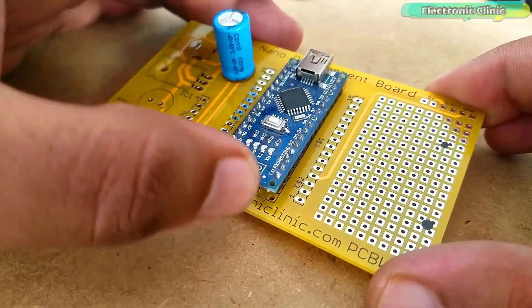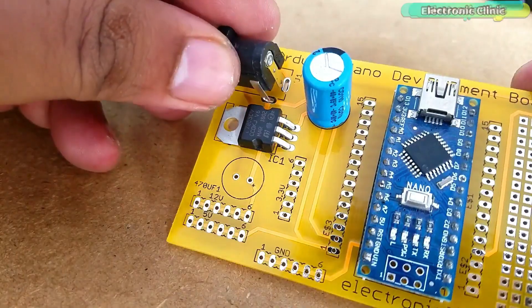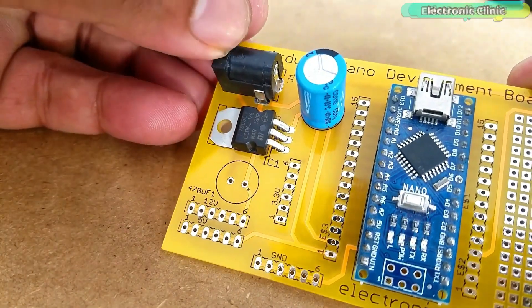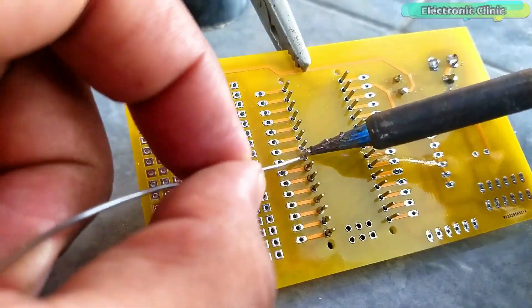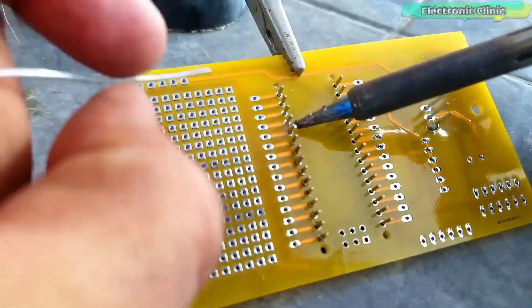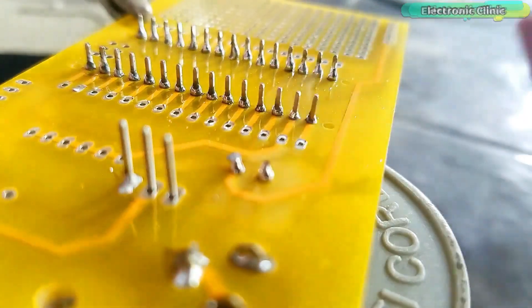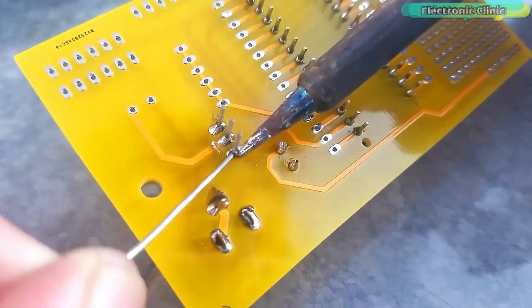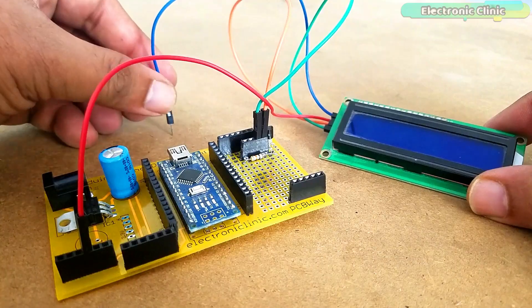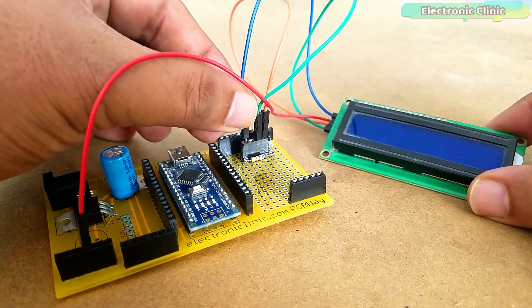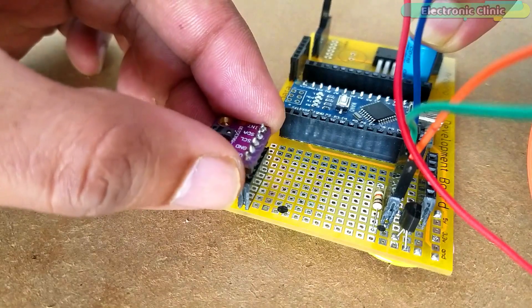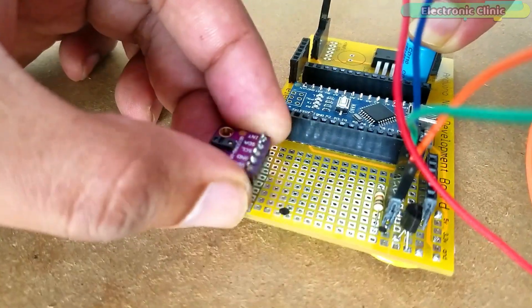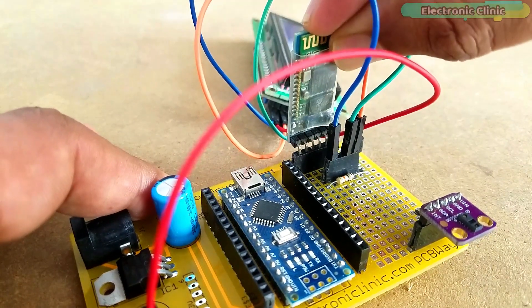Next I started off by placing the components and completed the soldering job. Finally I connected the I2C supported 16x2 LCD, Max3100 pulse oximeter and the HC05 Bluetooth module.